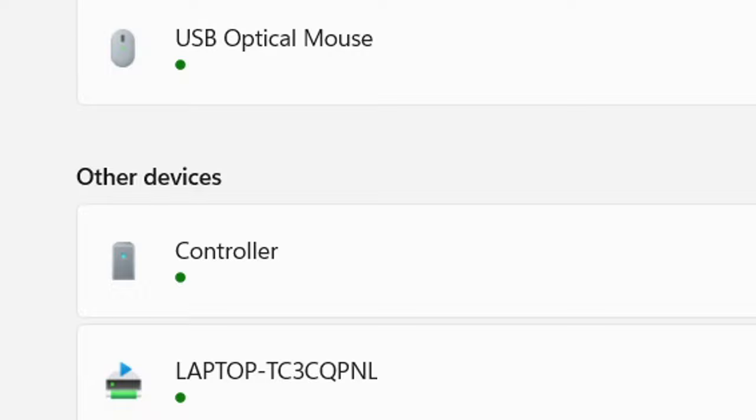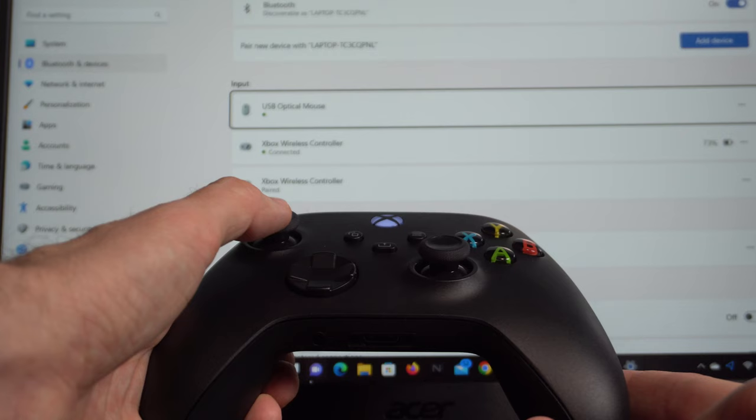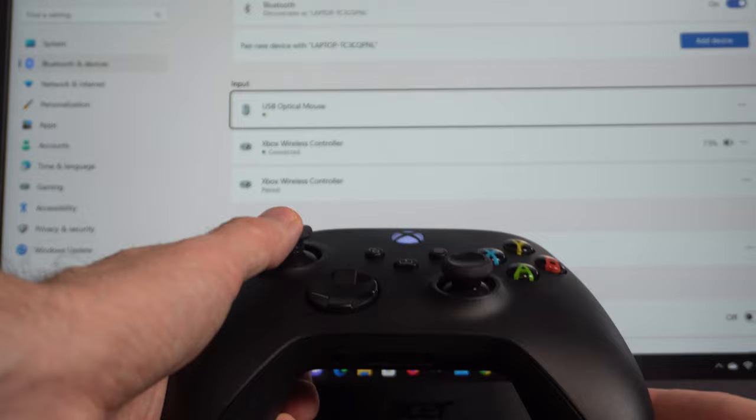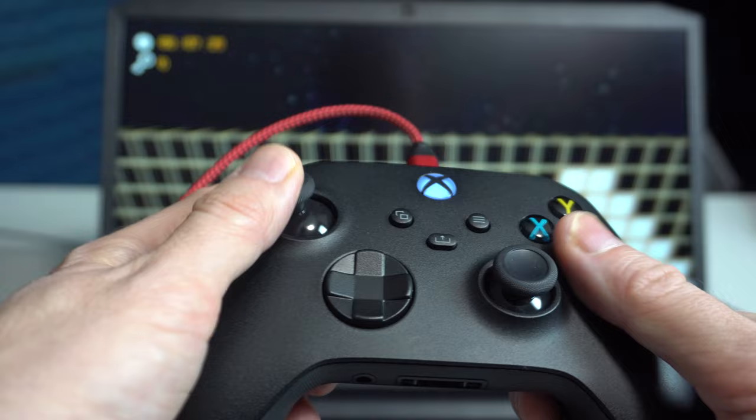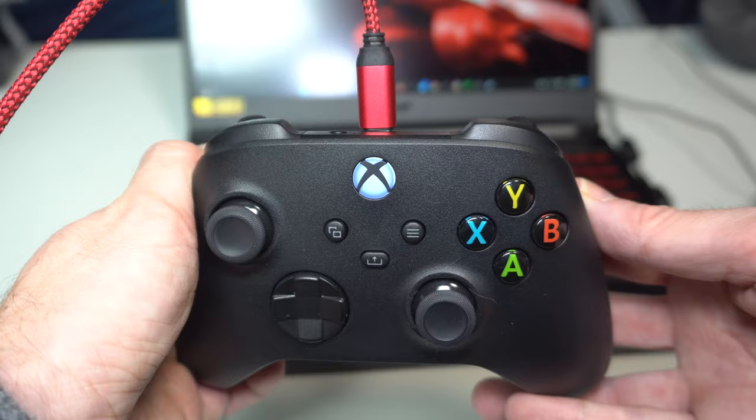If after a long wait, it keeps saying unknown device, or if nothing appears at all, jump to the troubleshooting section of this video using this timestamp. If it was successful, you should be able to use the analog stick to move the menu selection around. Every once in a while, it does not let me do this, but the controller will still work when I go to boot up a game. If it isn't working in a game, head to the troubleshooting section.